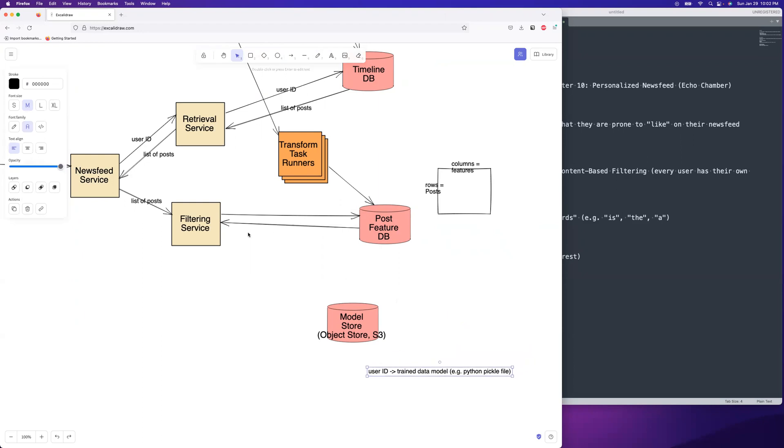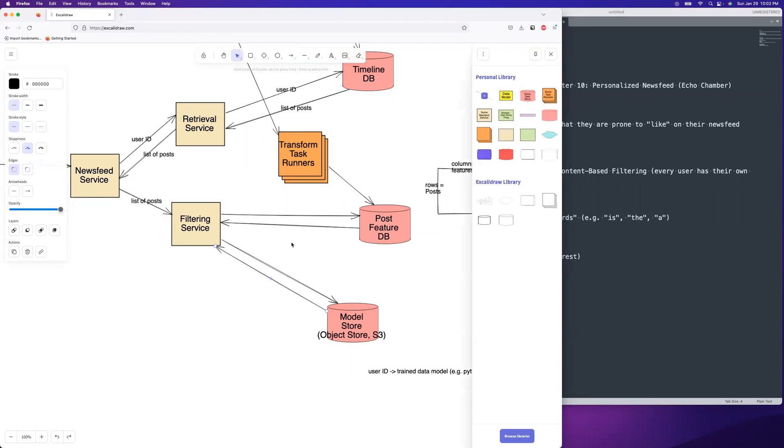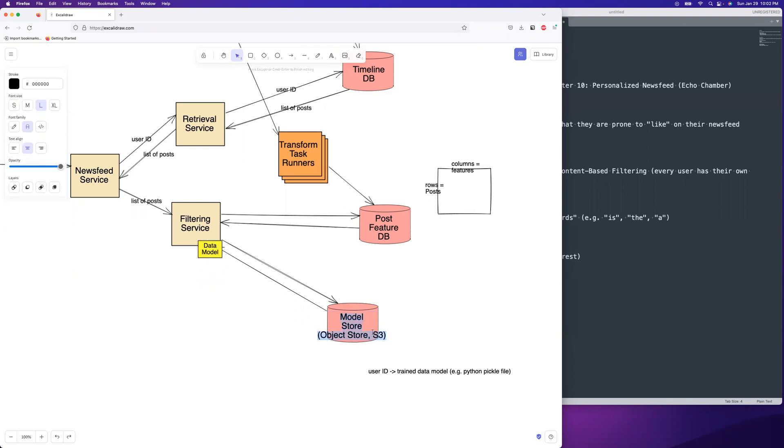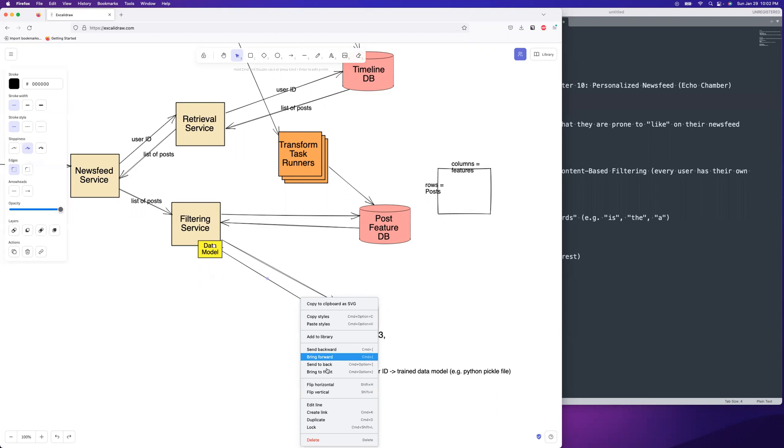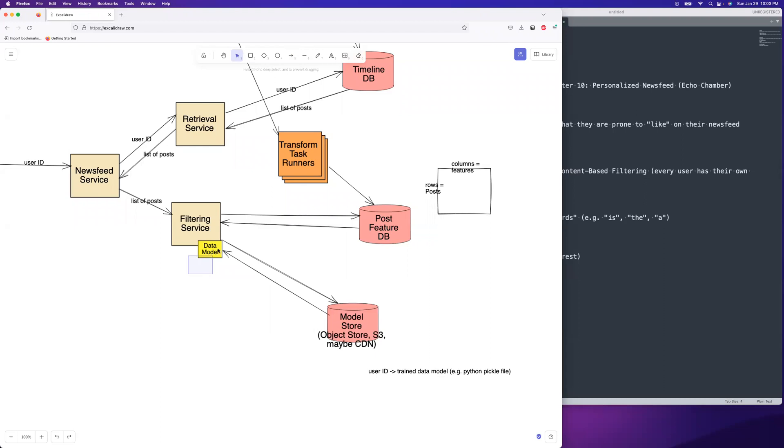Boom. All right. And so we are going to make our call over there to fetch the model that is specific to the user that's currently calling us and that'll retrieve it. And I'm going to go ahead and stick that on here. Normally it's deployed with the service, but in our case, with content-based filtering, it's going to have to fetch it from the model store. This might even be a CDN. It might even use a CDN. So I'm going to make a note of that. Maybe CDN, boom. Let's move that to the front.